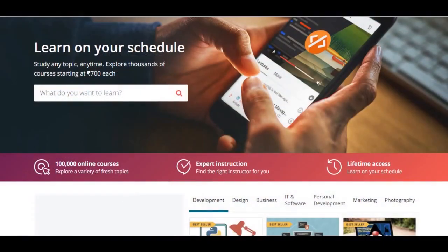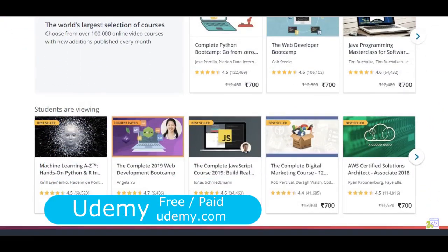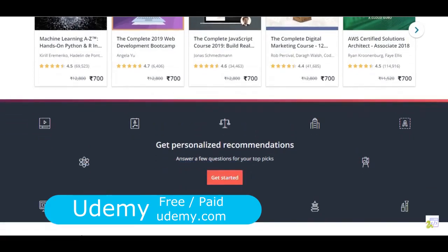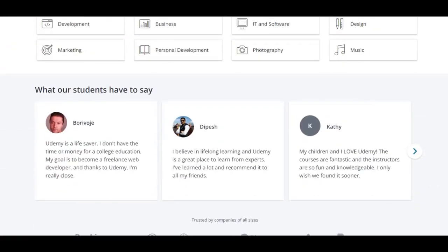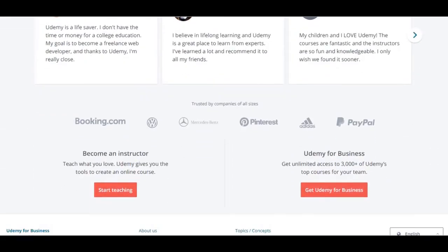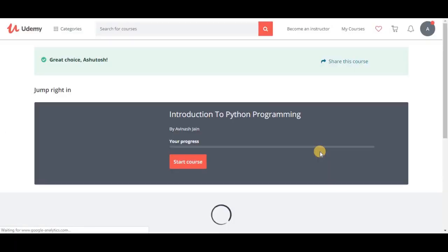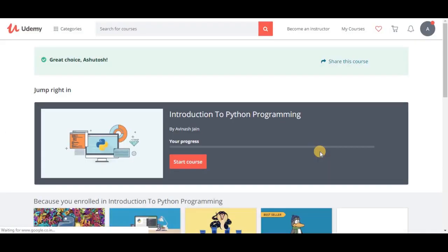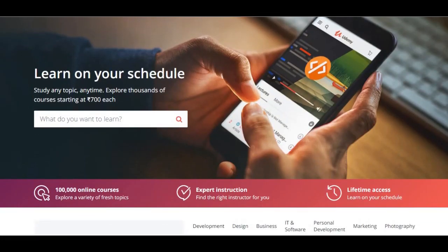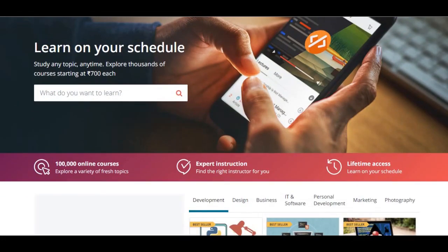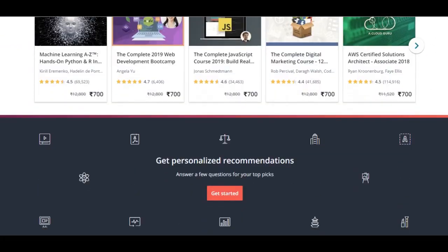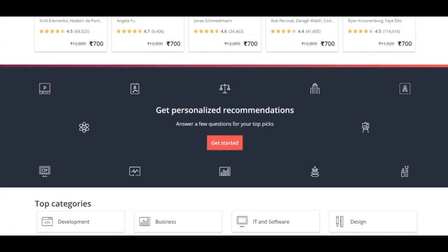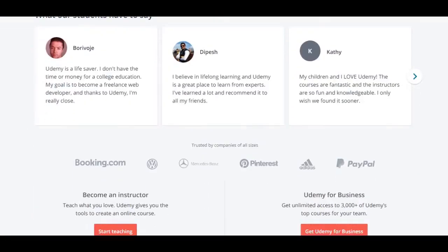Number 4. Udemy. Udemy.com is also an online course-based learning platform. Udemy is excellent for learning programming as it offers a wide variety of courses in different fields of computing. It also offers great courses in professional topics including artificial intelligence.